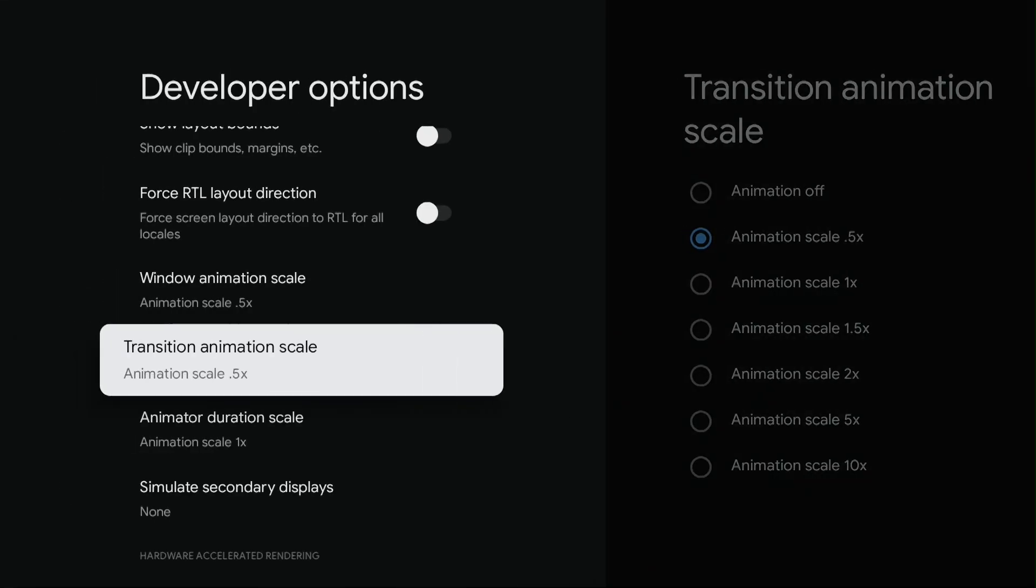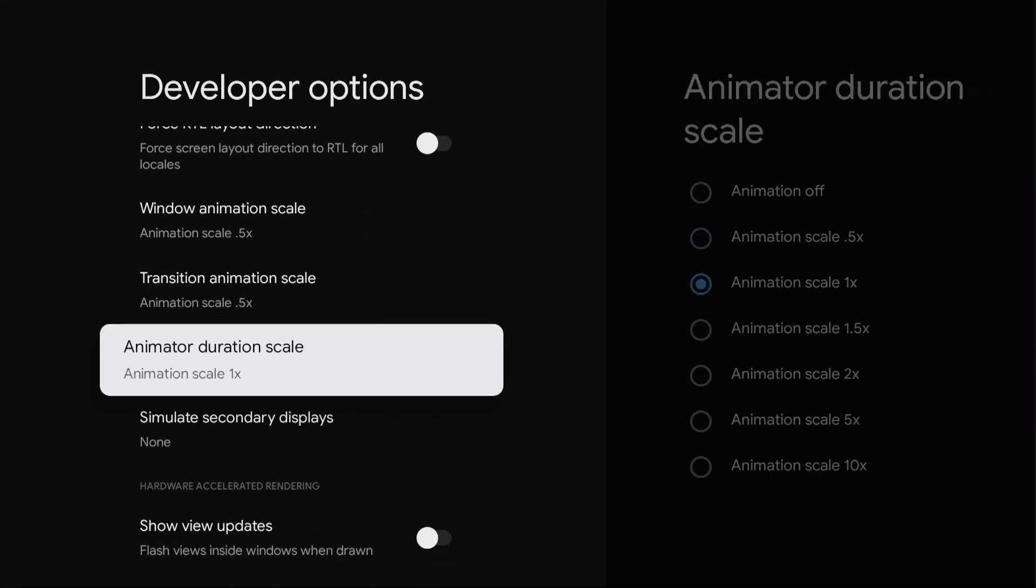And go to Animator Duration and set it to 0.5. By setting all three scales, this should speed up your device about 5 to 10%.